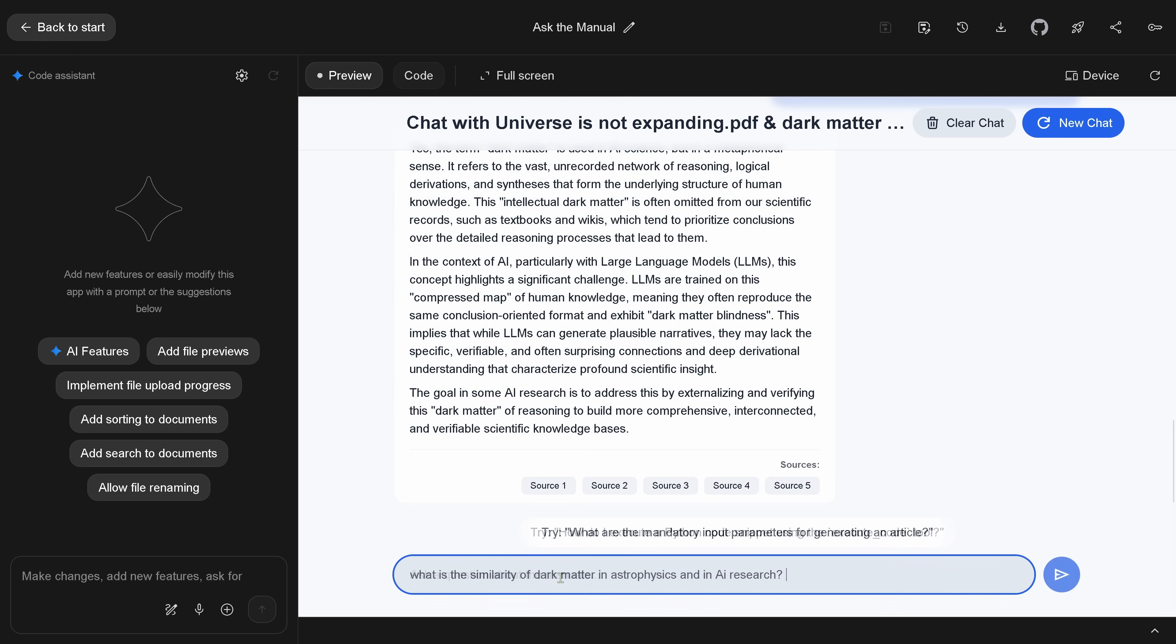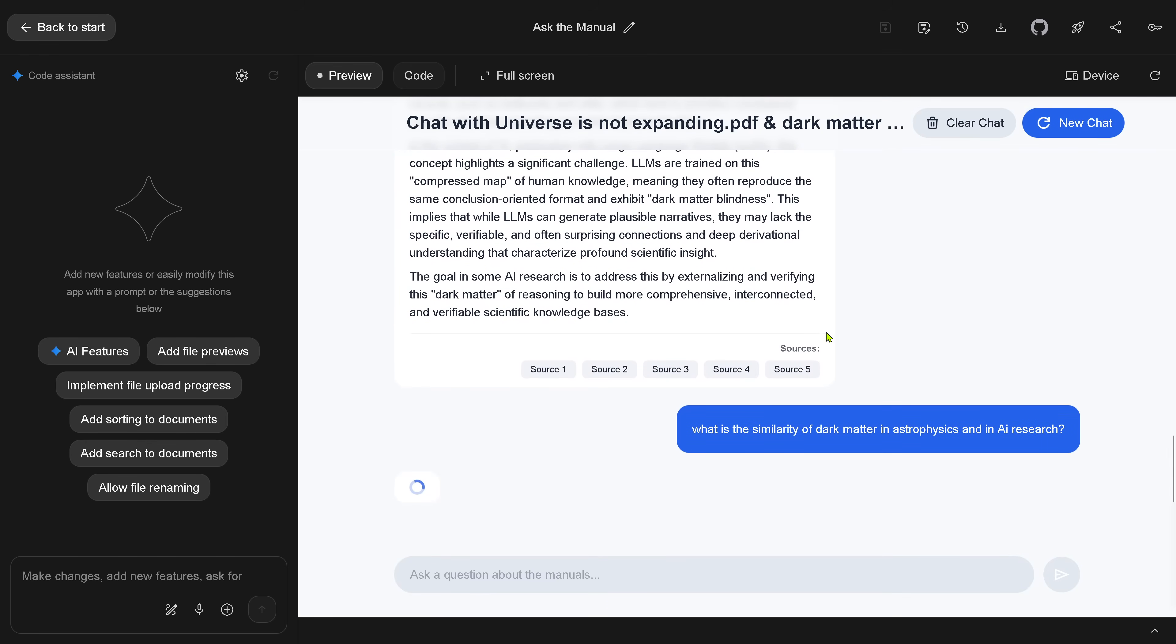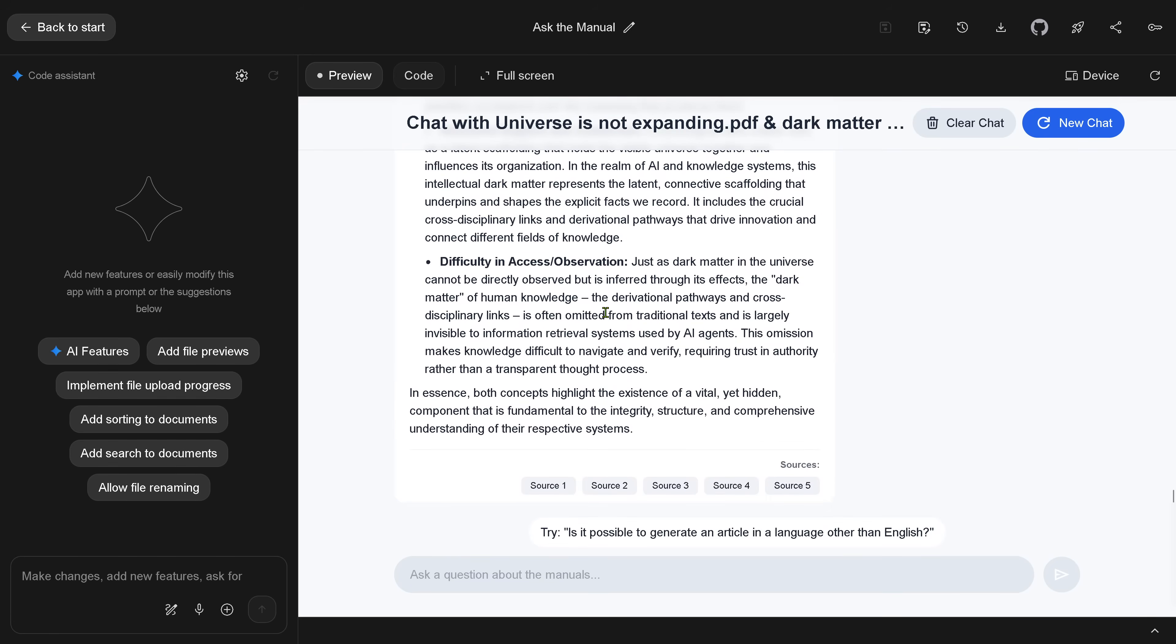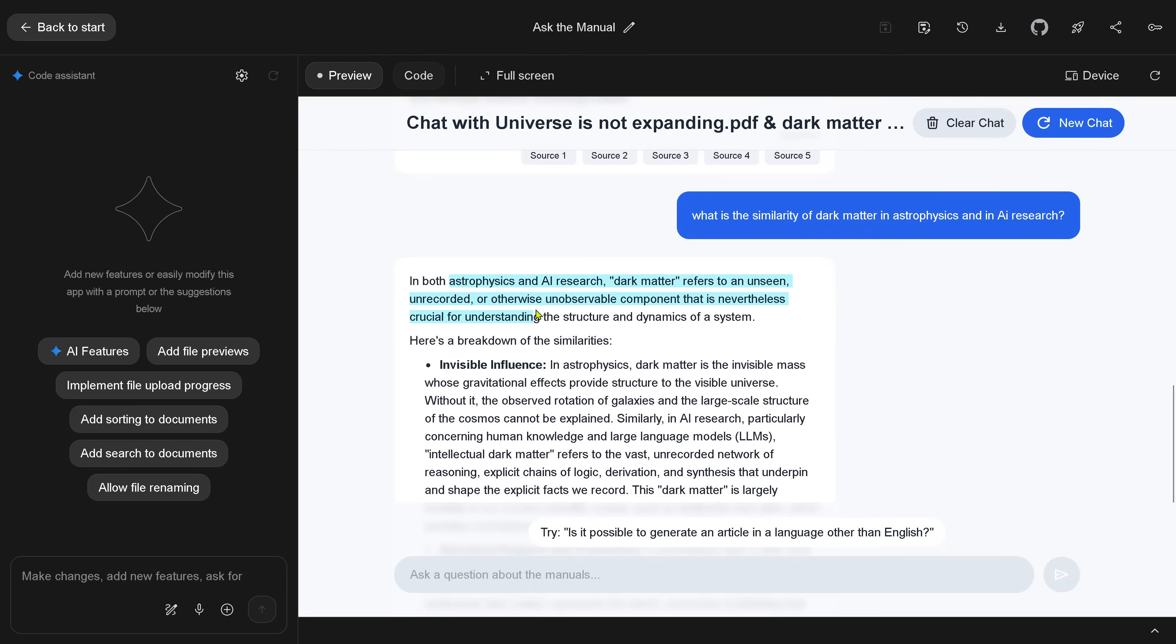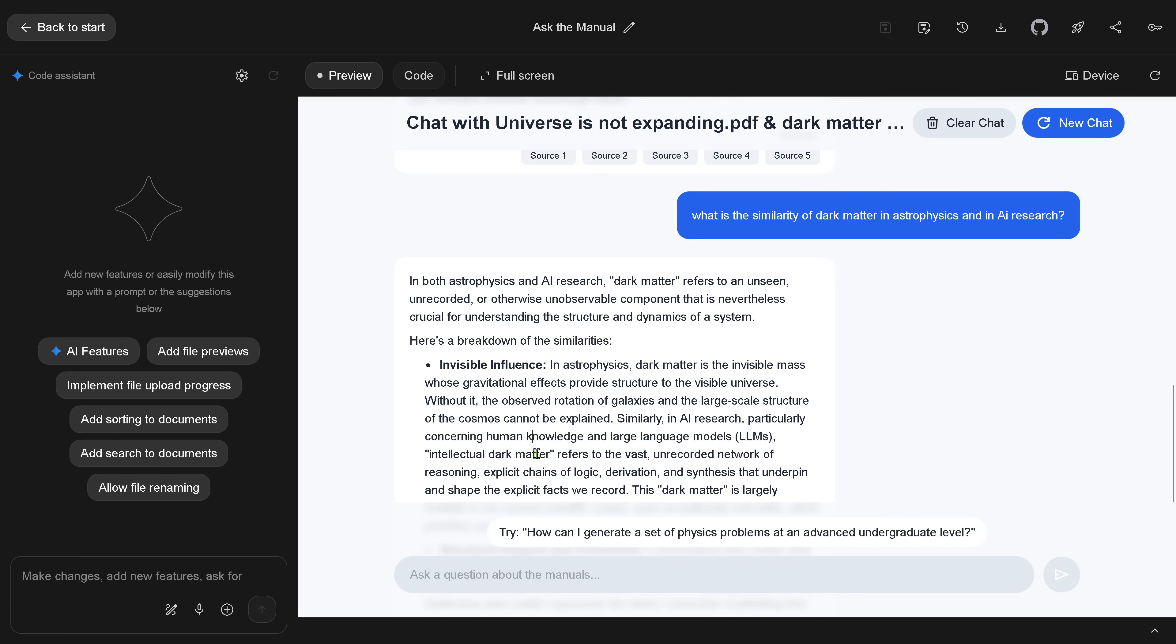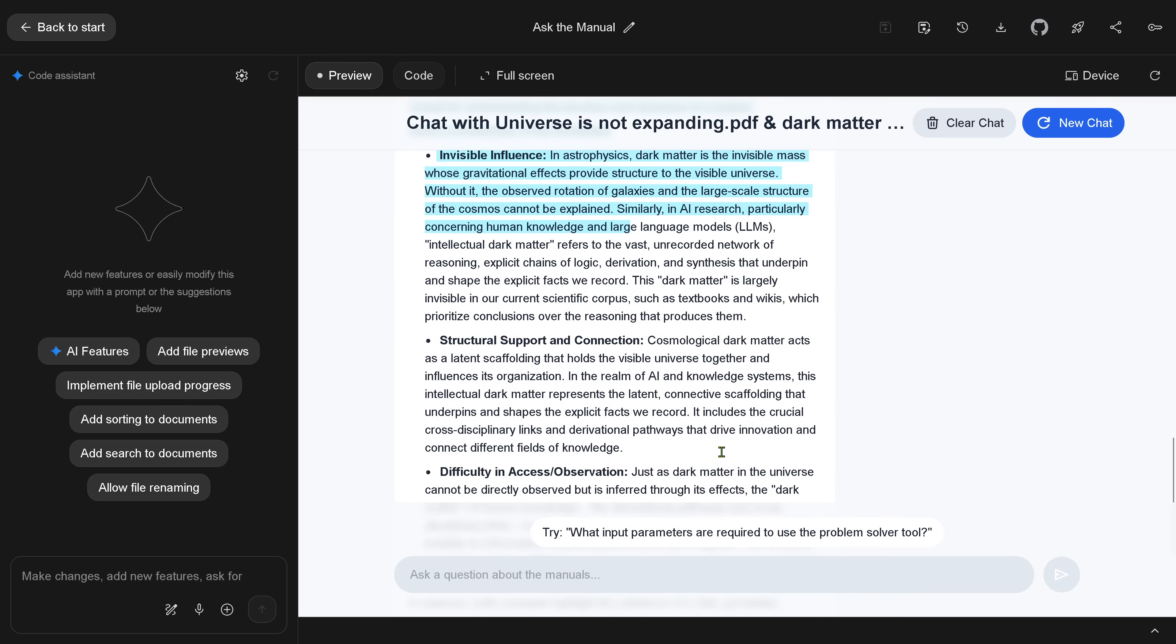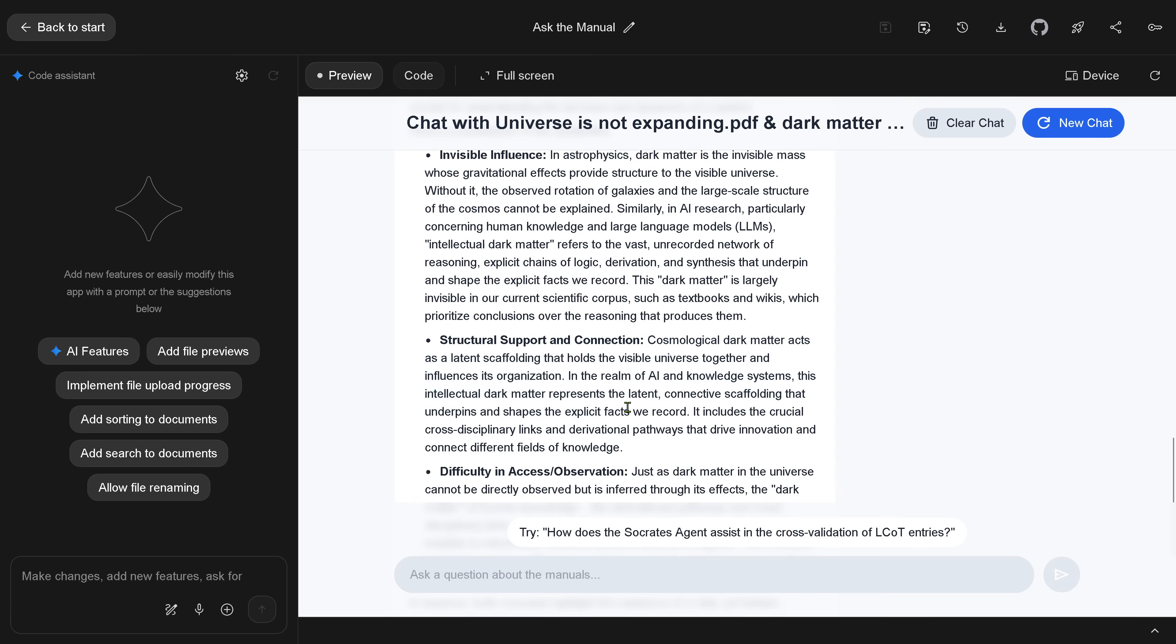So it takes the information. It is integrated as a RAG system. And I say, what are similarities? So what I do now is I want the thematic clustering in this vector space to be expelled out directly here. And I wanted Google build this for me. It says great. So breakdown of similarities. This is great. Astrophysics, dark matter. AI research, intellectual dark matter. It really compares it now. Top one, invisible influence. Real nice. Second, structural support and connection. Cosmological dark matter and AI dark matter. How is it connected here in cross-discipline links?